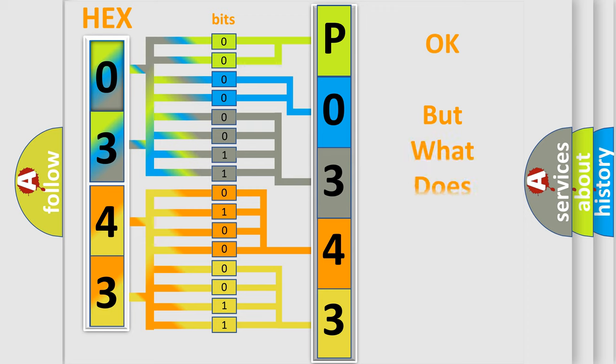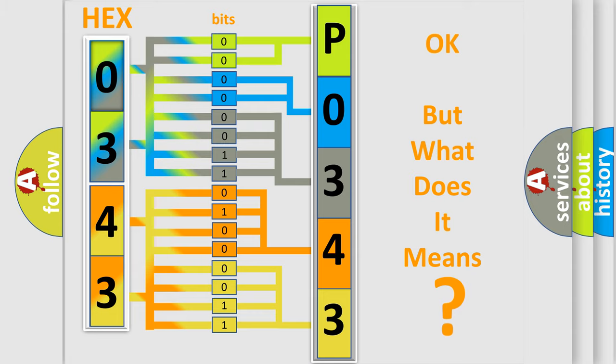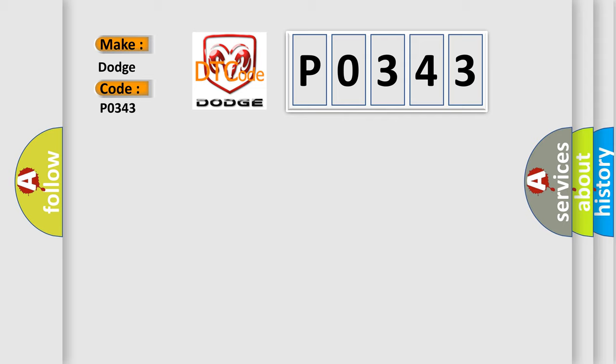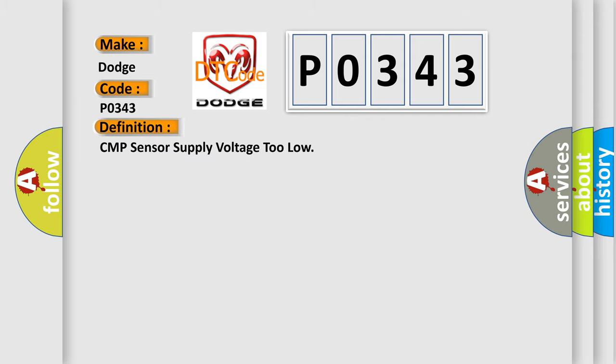The number itself does not make sense to us if we cannot assign information about what it actually expresses. So, what does the diagnostic trouble code P0343 interpret specifically for Dodge car manufacturers? The basic definition is: CMP sensor supply voltage too low. And now this is a short description of this DTC code.